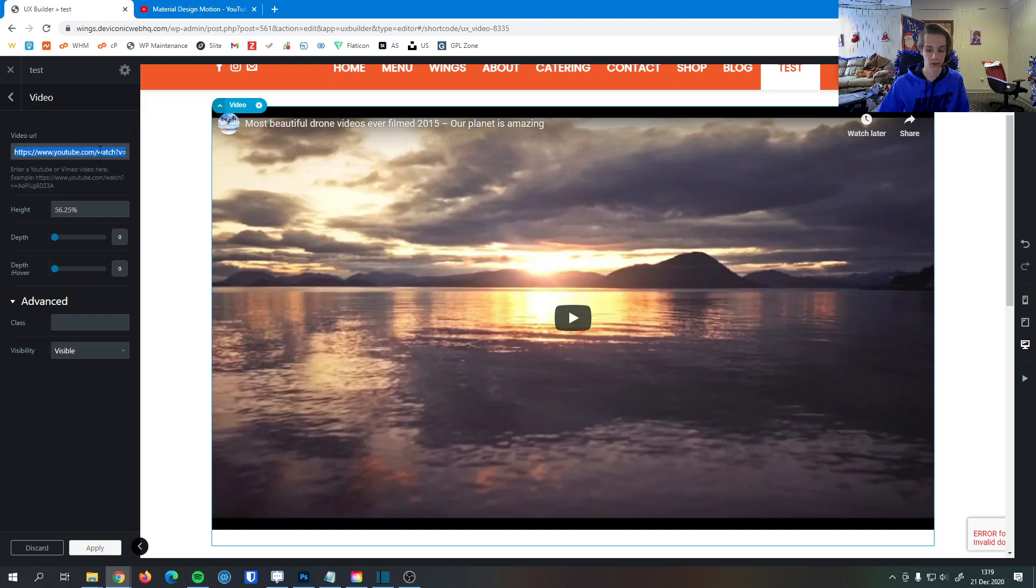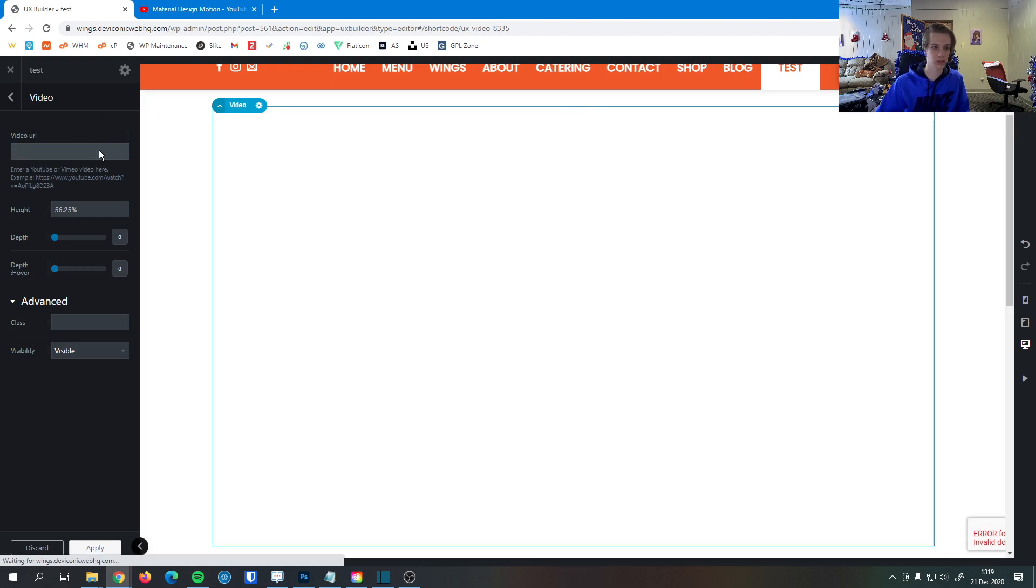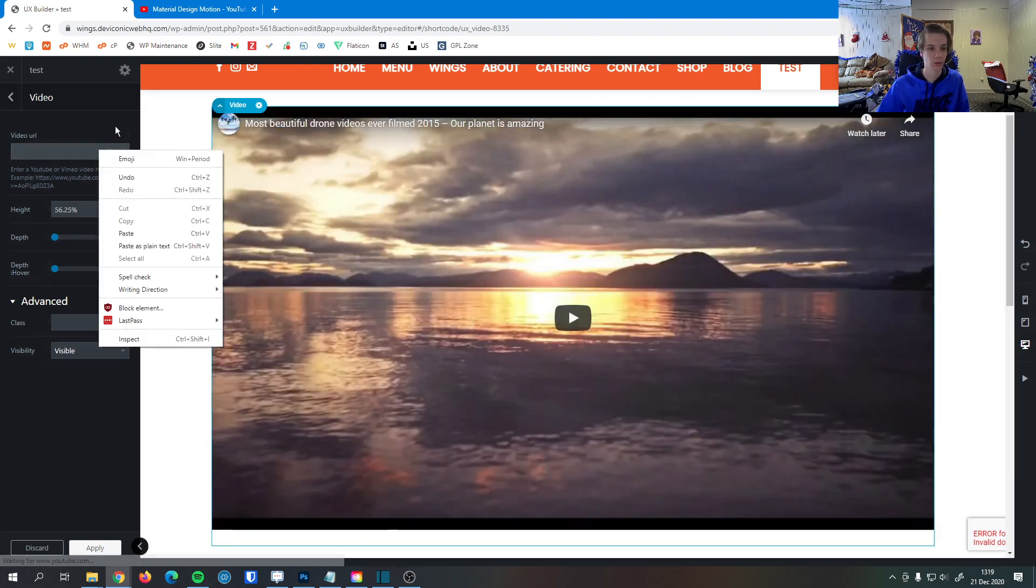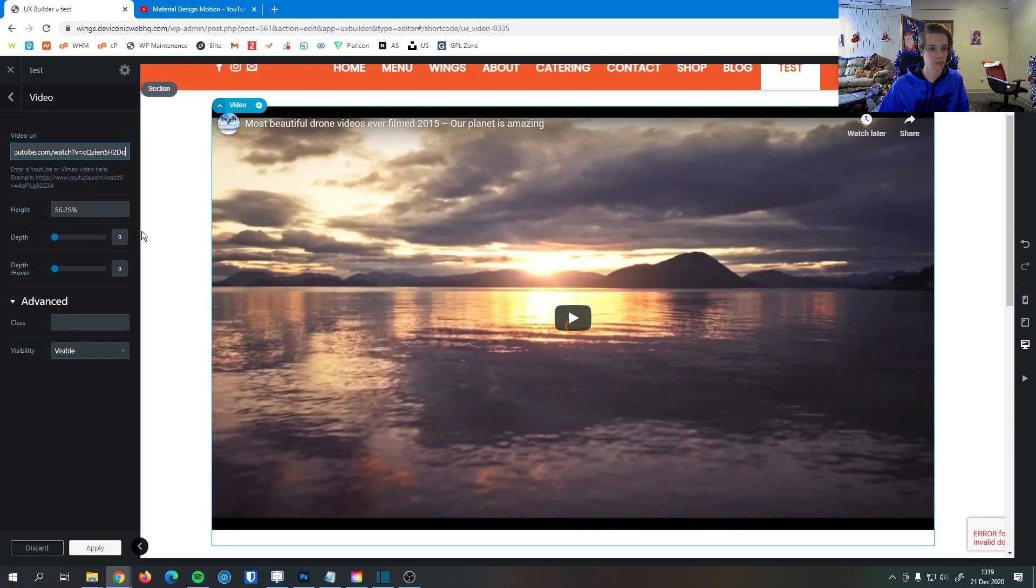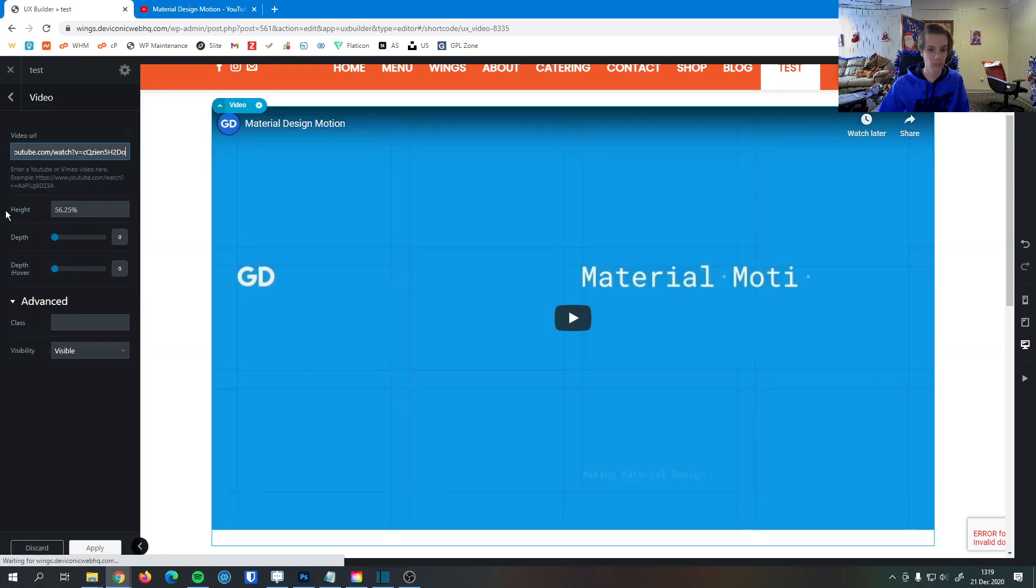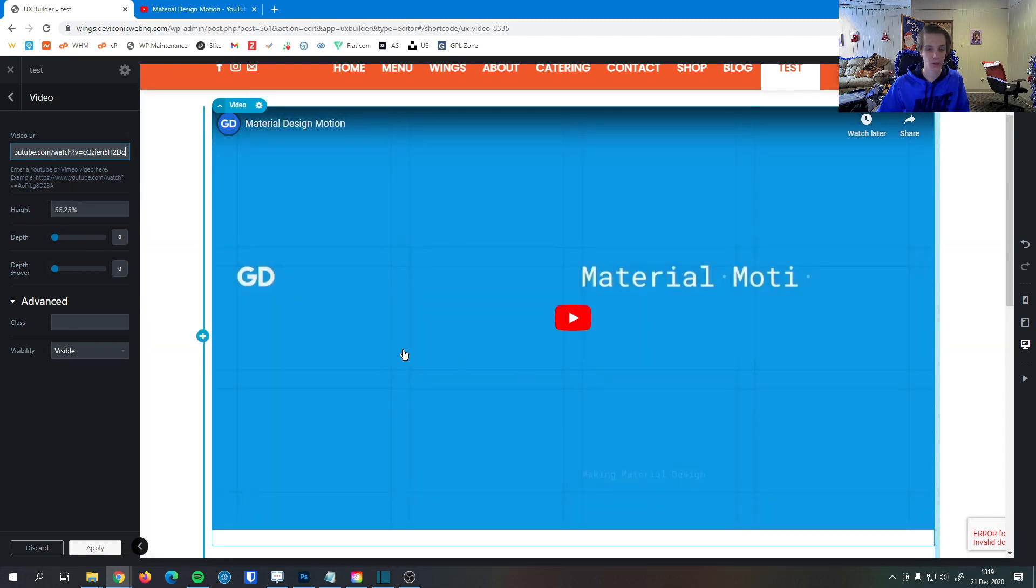Then down here I'm going to delete this. Then I'm going to paste the video I want. So now you can see the video has been embedded into the site.